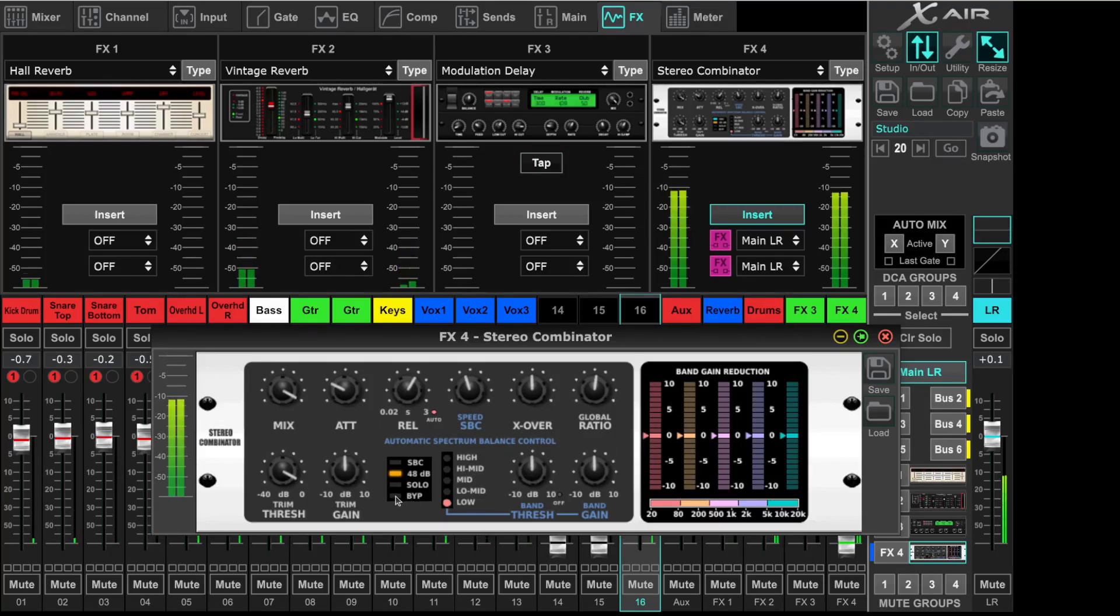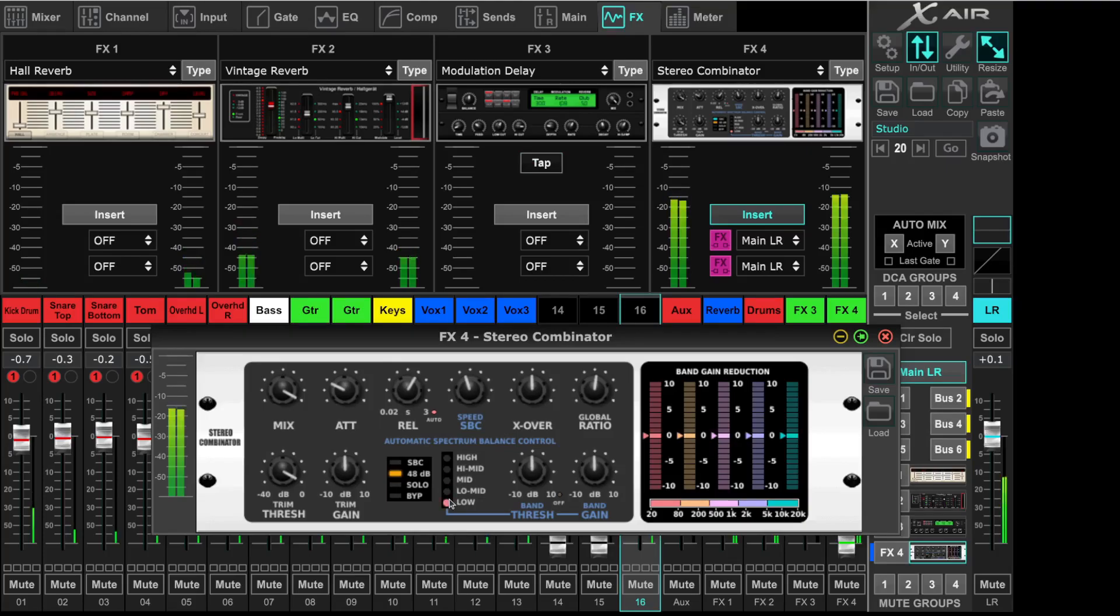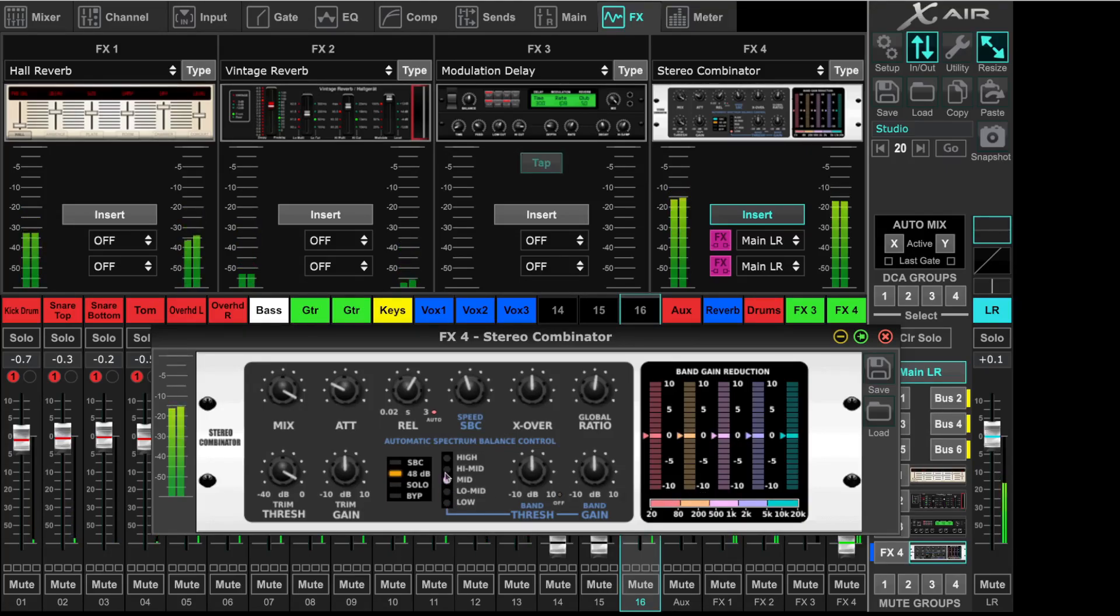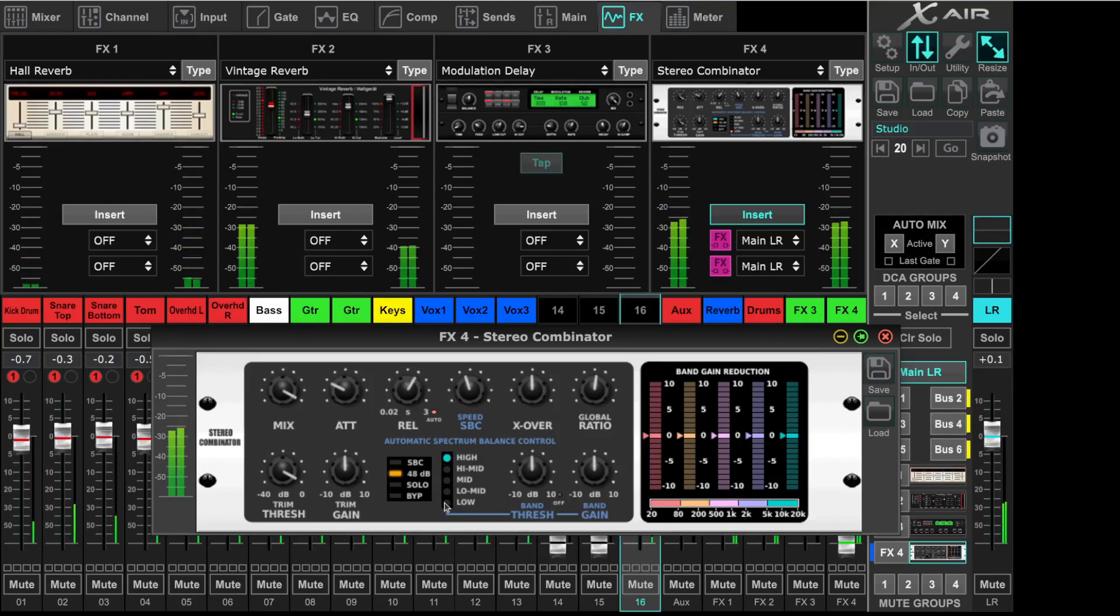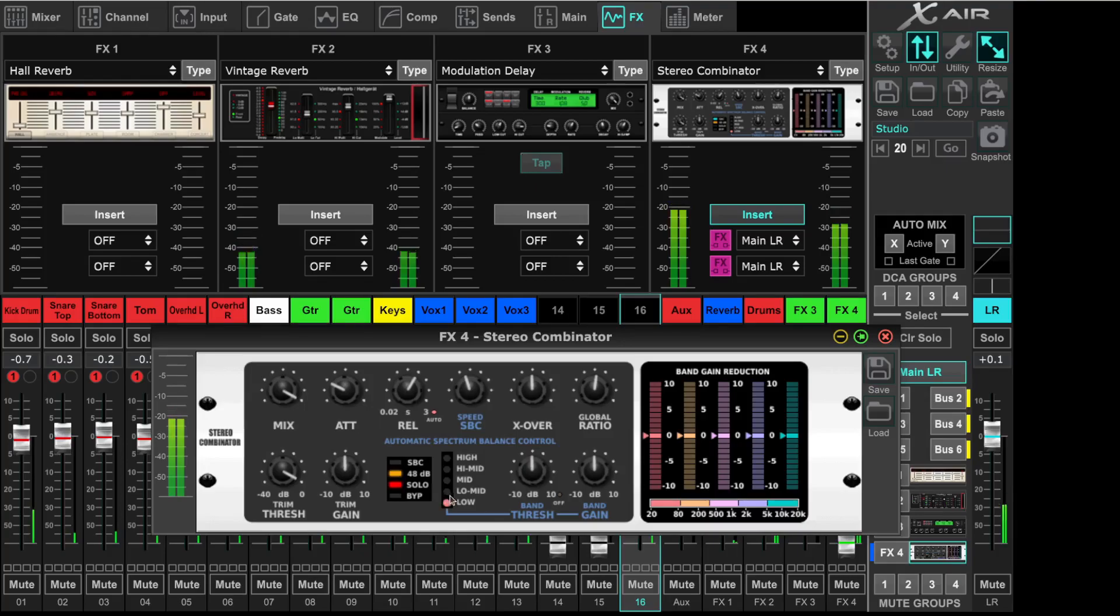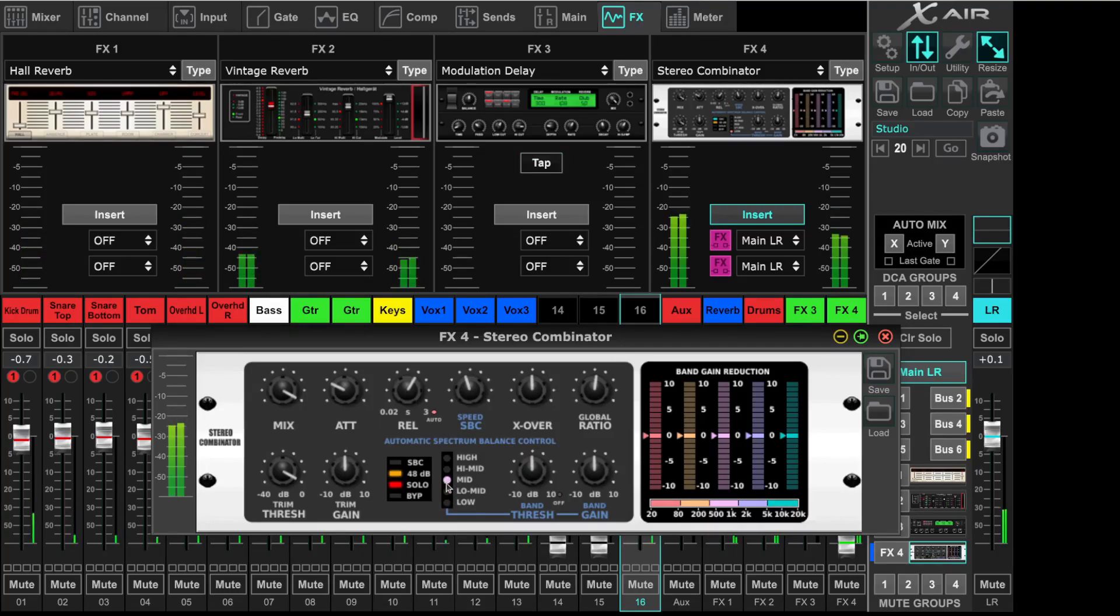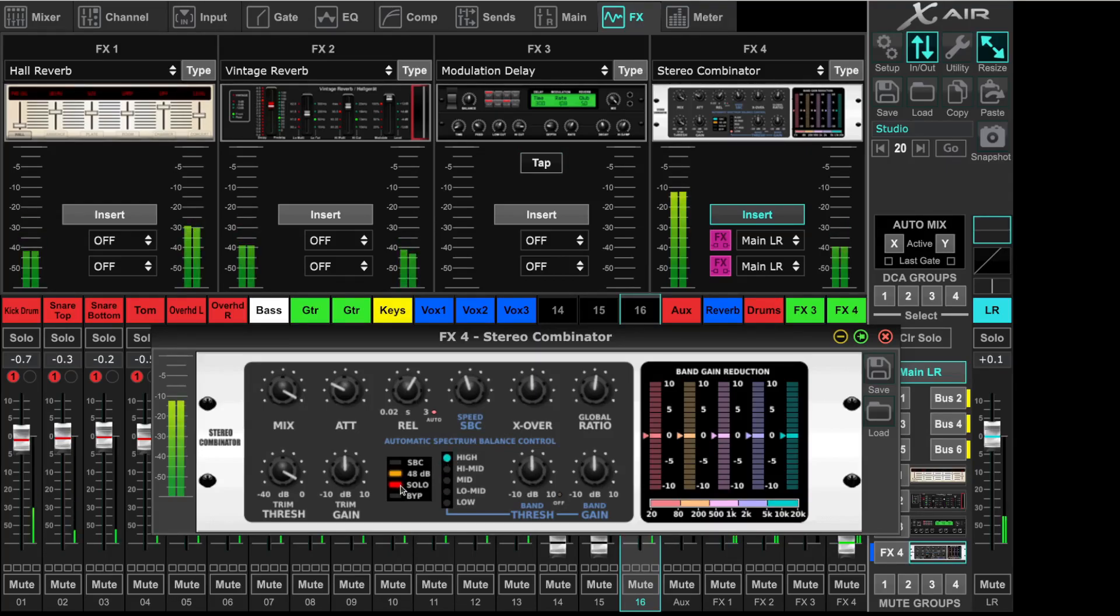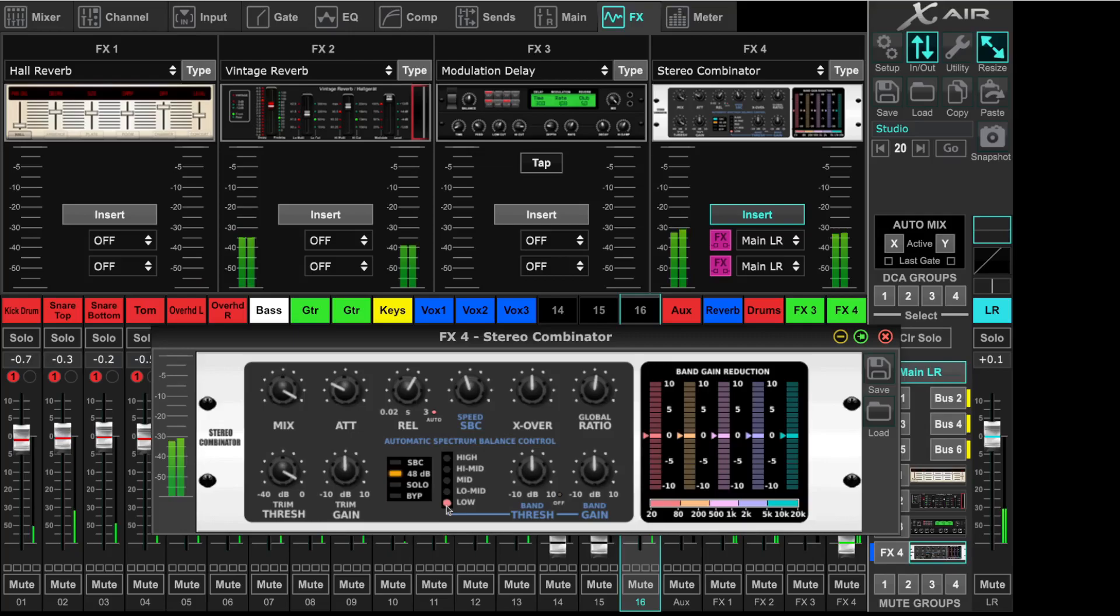You can switch here for each band to control the band. The low band, the mid band, the high mid. And you can also make a solo.